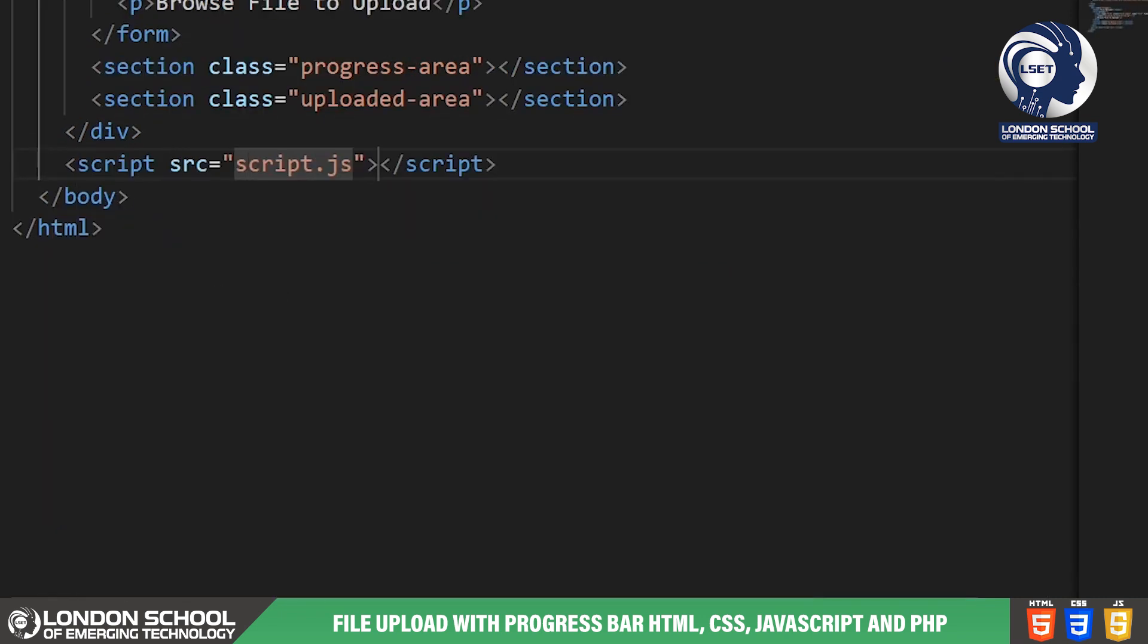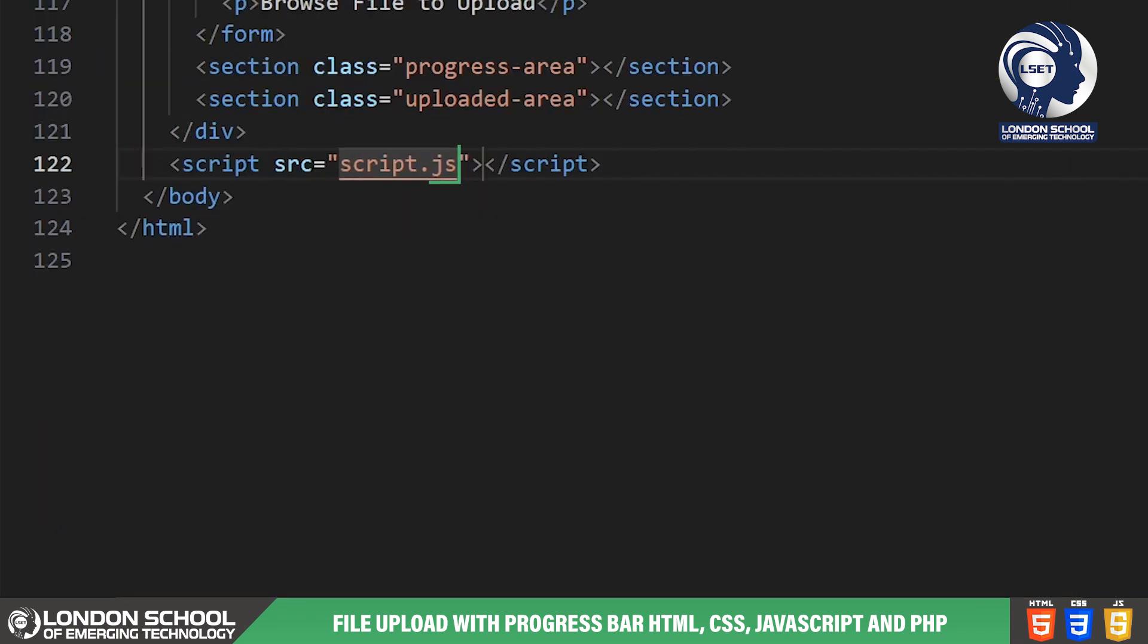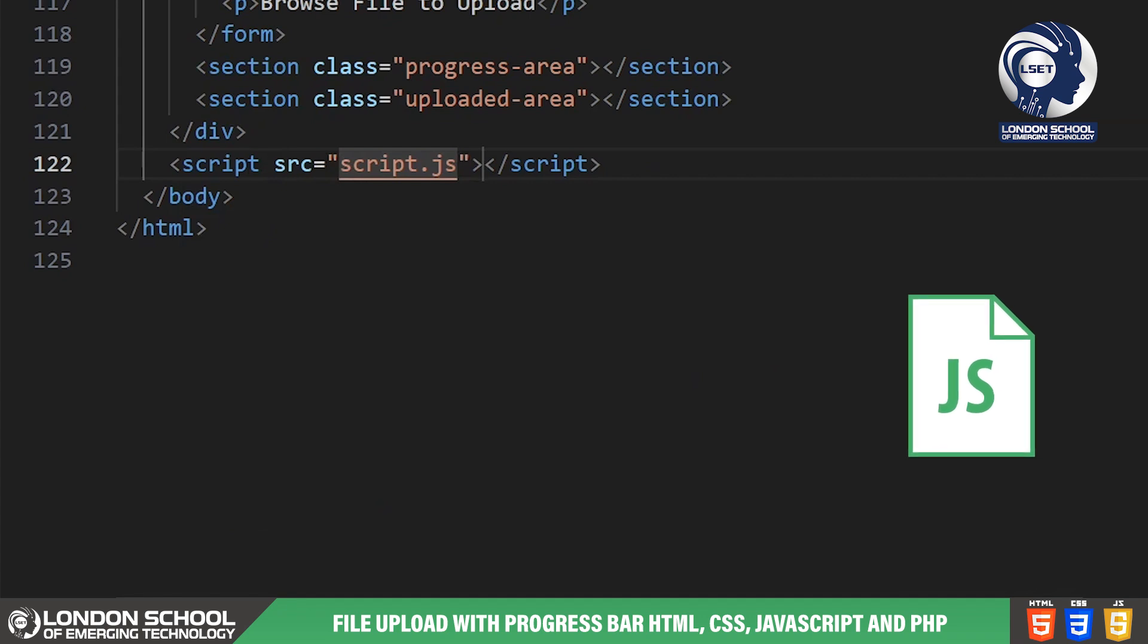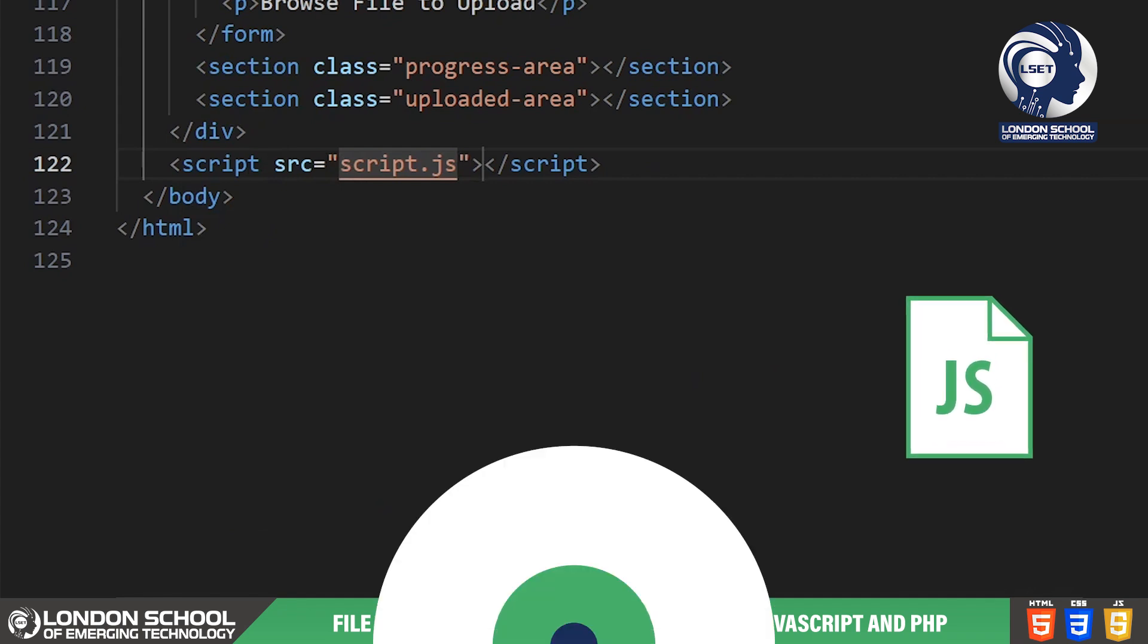Lastly we have a script tag at the bottom of our HTML file linking to a JavaScript file called script.js. In this JavaScript file, we'll write the logic to handle file uploads and display upload progress.